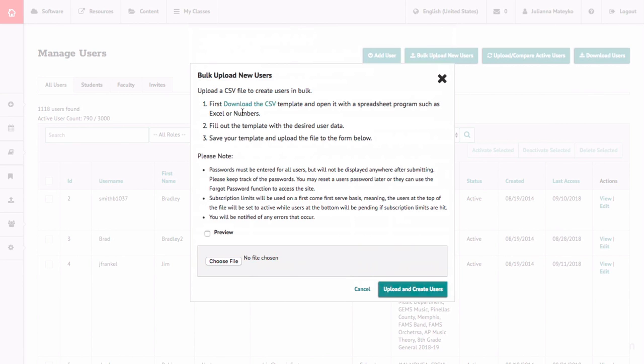If a class hasn't been made already but it's added into the CSV file to upload students, the class will be created based on the title that's listed in the class column when the CSV file is uploaded.